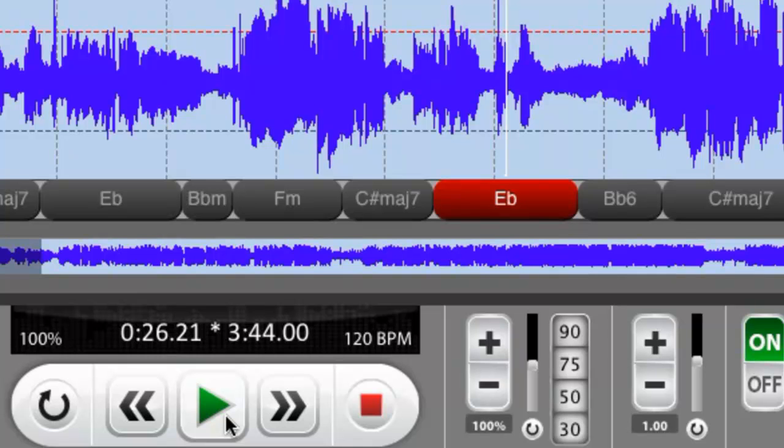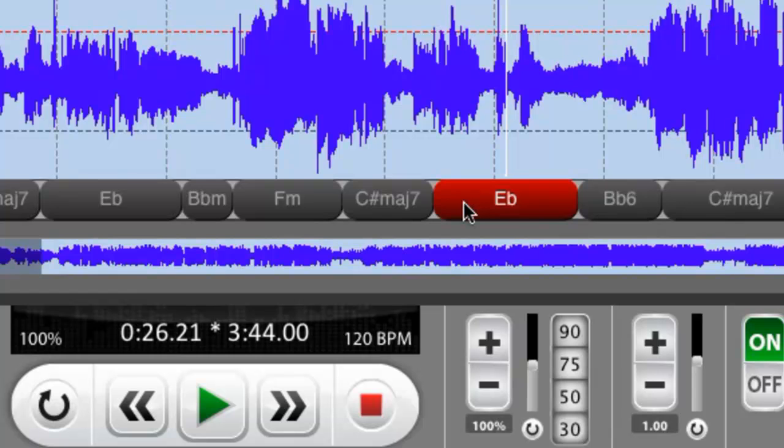So that's one thing that I wanted to show you. The second thing is that if for some reason, and this chord detection is very good, we've compared it to main competitors out there and it works just as well...